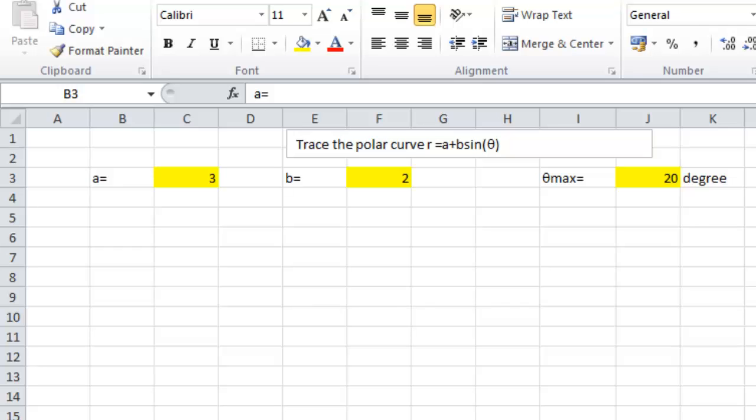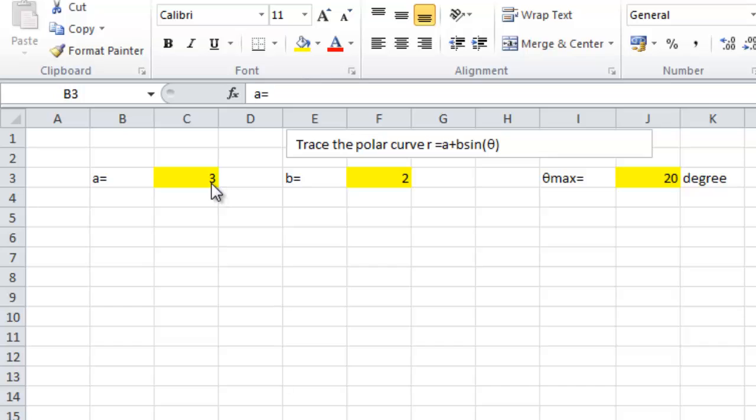This is how the spreadsheet will look like. I'm going to trace polar curve r equal to a plus b sine theta. Here, let's say a is equal to 3 located in the cell C3.